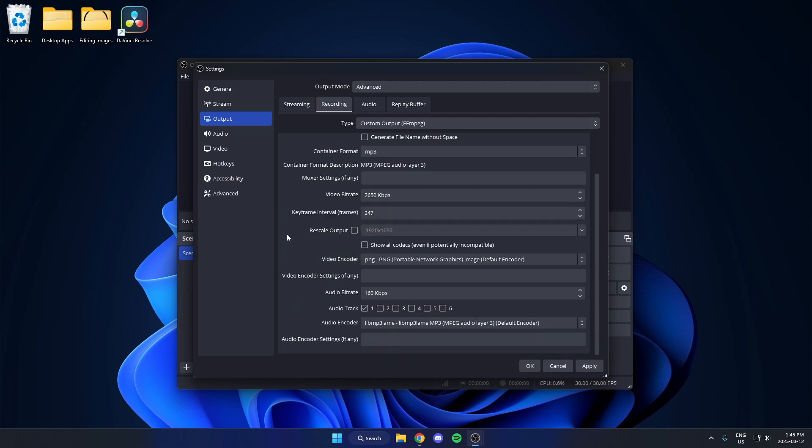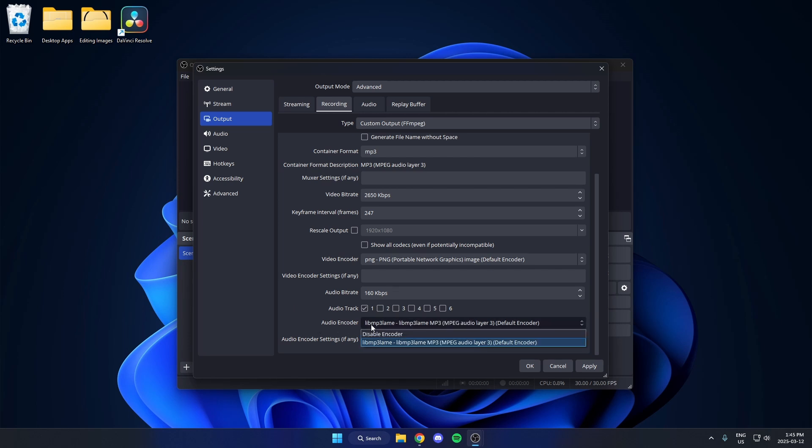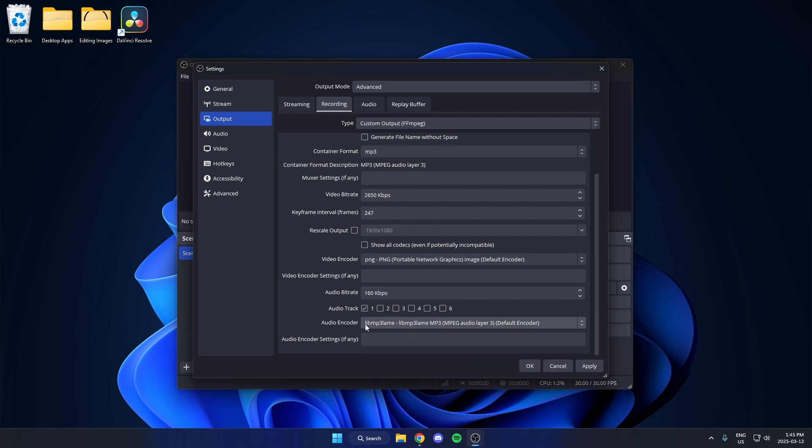After that, go down to audio encoder at the bottom and make sure it is not disabled, but it's set to this one right here. After that, hit apply and then OK.